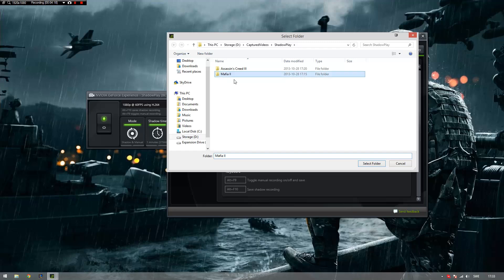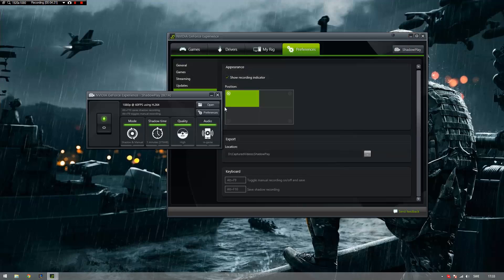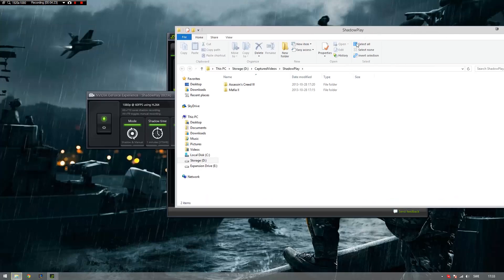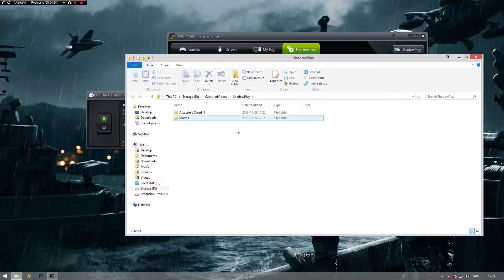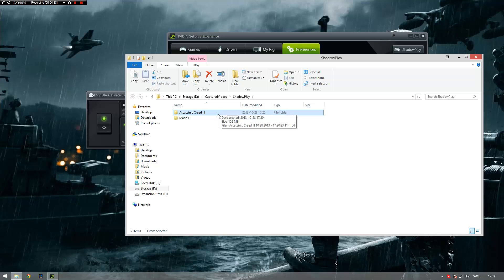And I just want to show you something. Let's bring this over here. These are the two recorded gameplays. When you record something, it puts it in a nice little folder. These are not made by me, these are pre-made by Shadowplay. It detects the game and makes a folder for it and saves all the gameplay for the set game to the set folder.